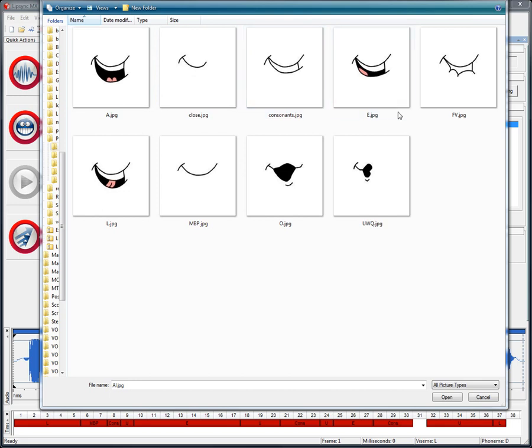As other vowels, we have the E mouth, as well as the O and the U, W, Q that will be used for U, W, and Q sounds. Often times these six positions would be enough for your average cartoon animation.